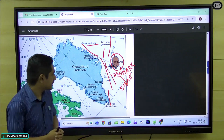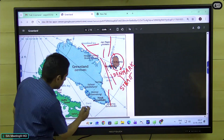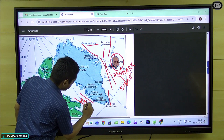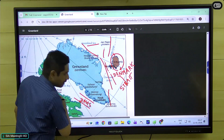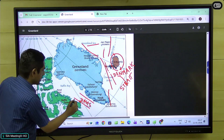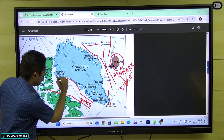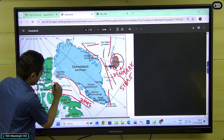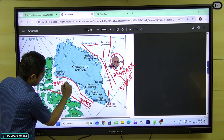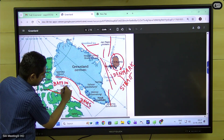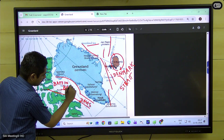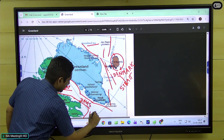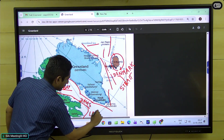Coming to the second strait, we have the Davis Strait. The Davis Strait is again a narrow water body connecting two water bodies: on one side is the Baffin Bay, and to the south again you have the Labrador Sea and the larger part of the Atlantic Ocean.